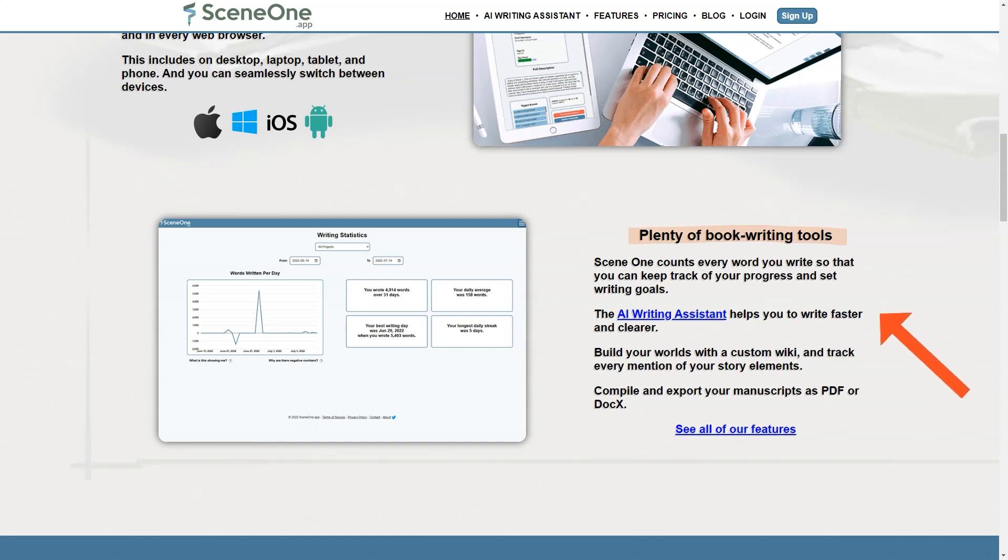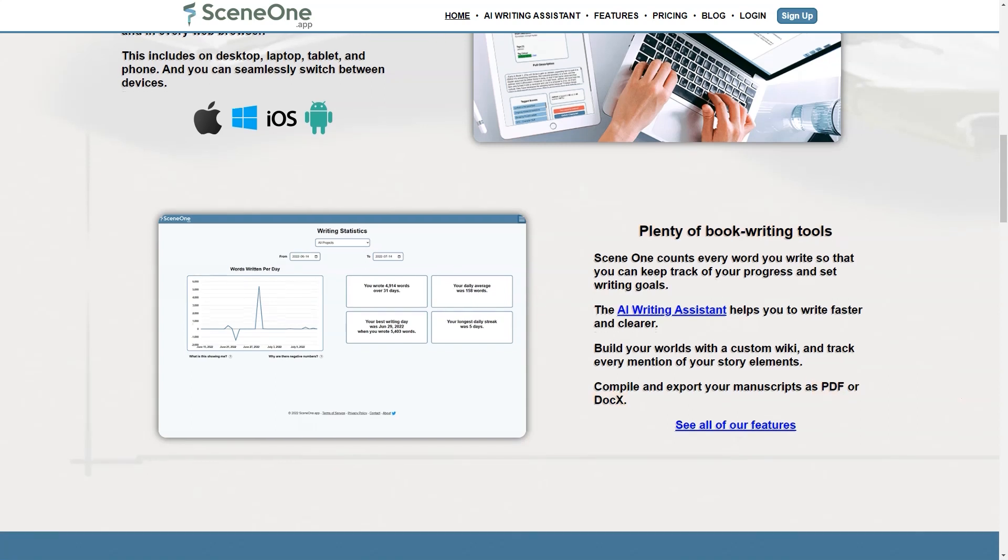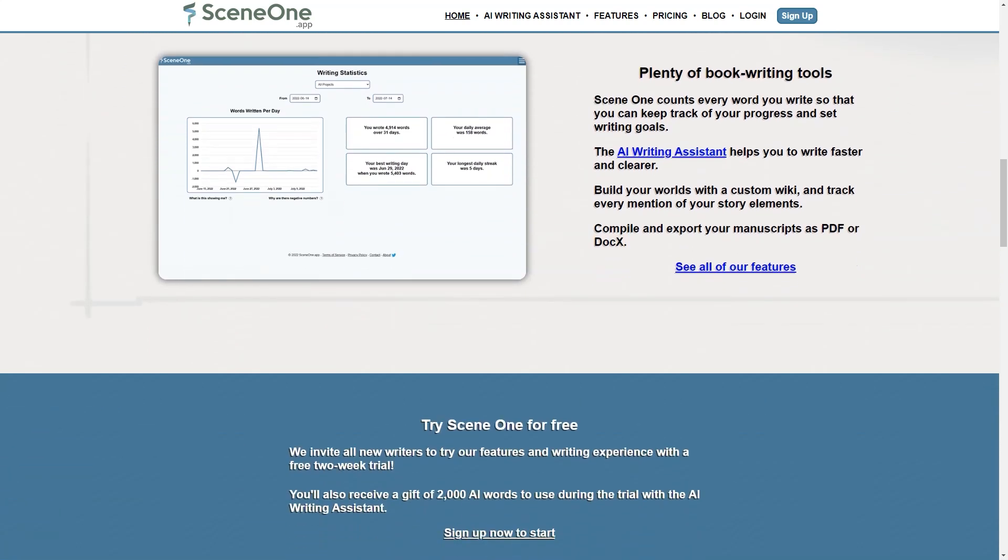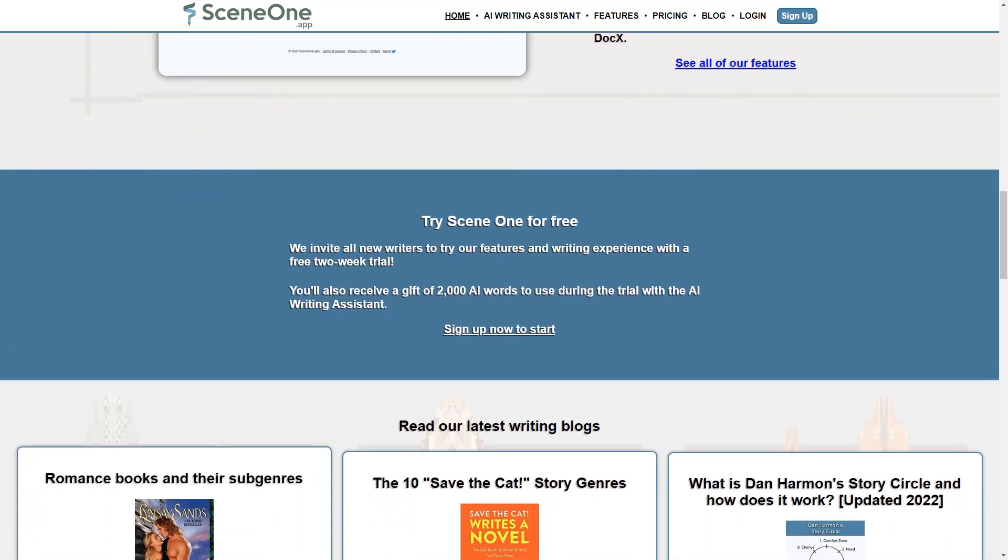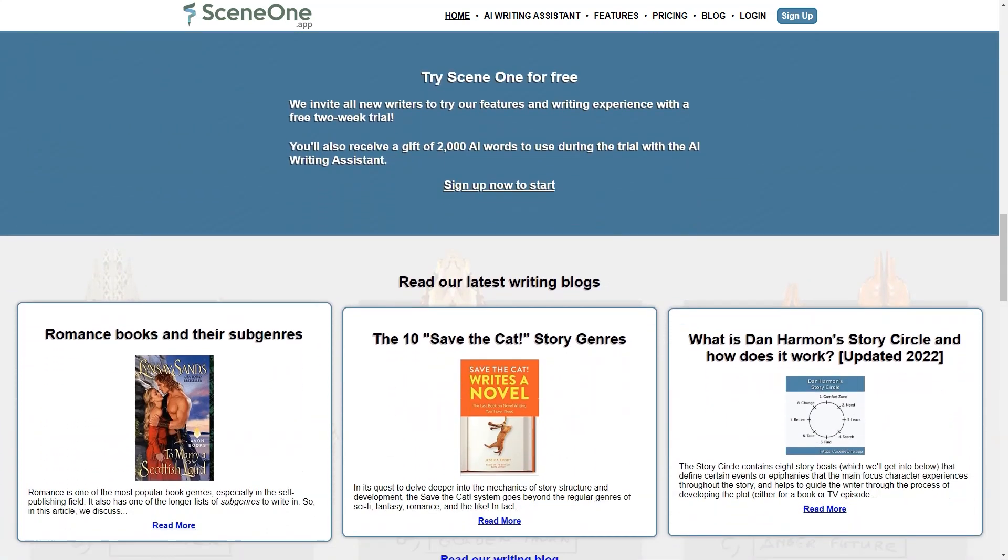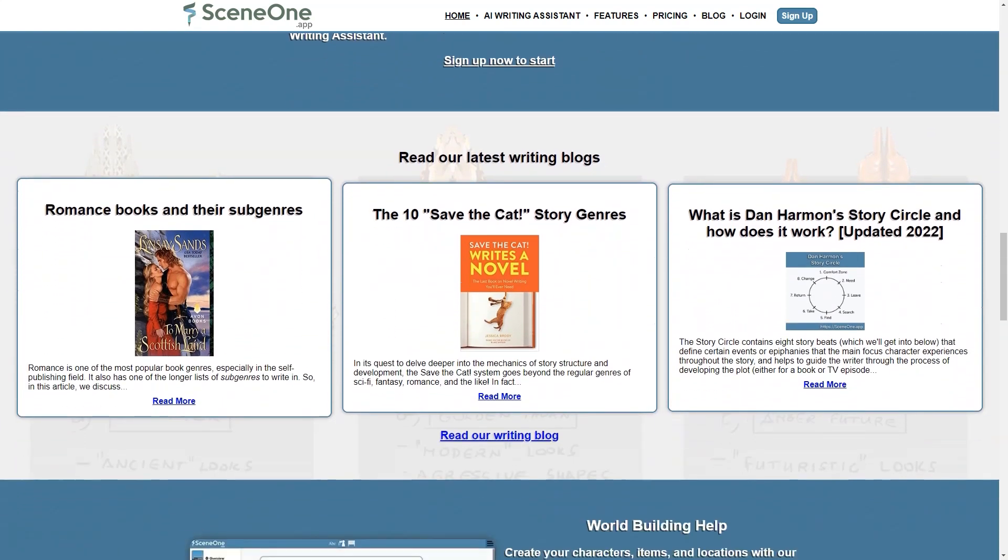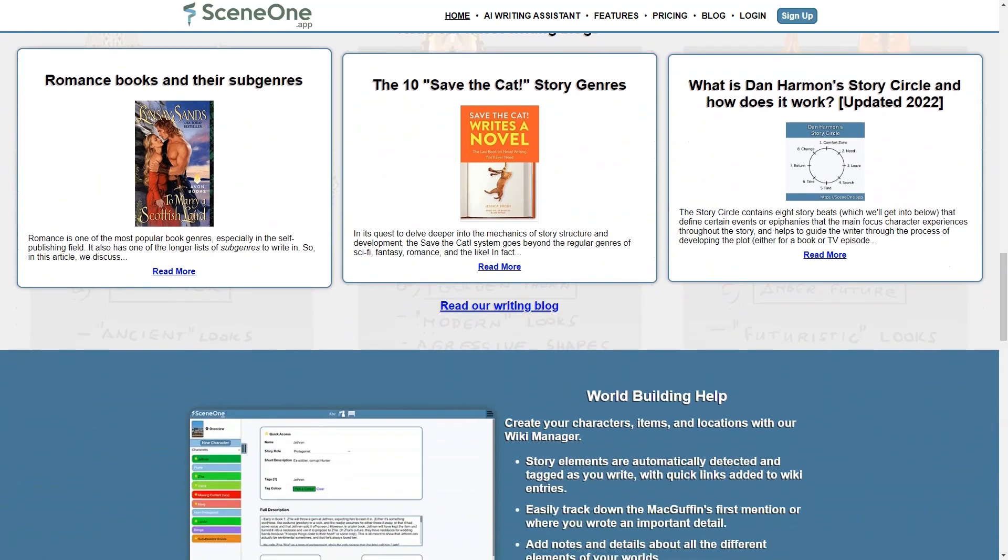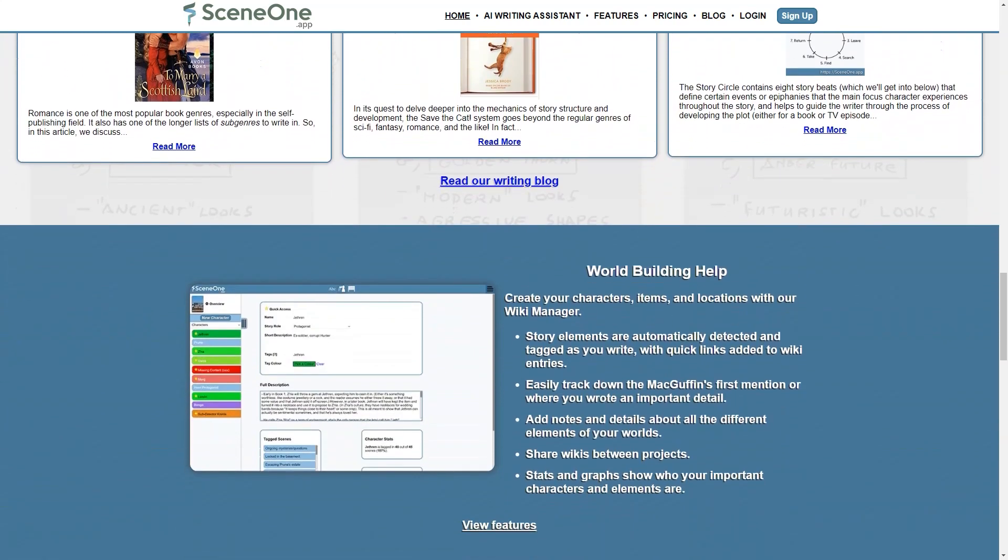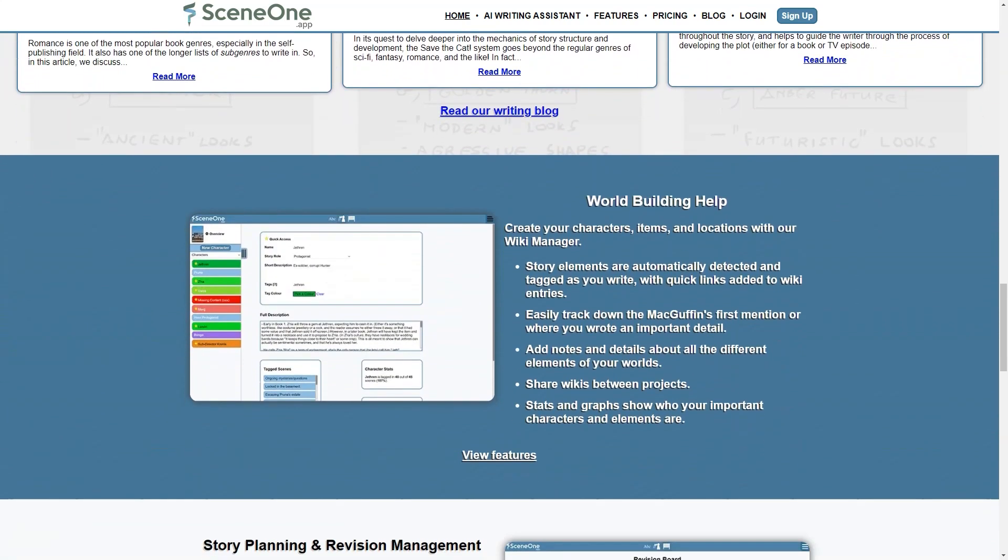SceneOne can be a game changer if you struggle with writer's block or staying on track with your writing. With its AI writing assistant, you can get suggestions and ideas for your work and real-time word counting to track your progress. And the app's focus mode helps you stay on track without distractions.